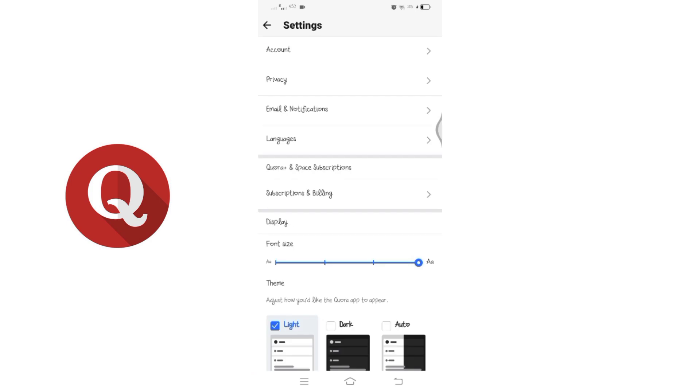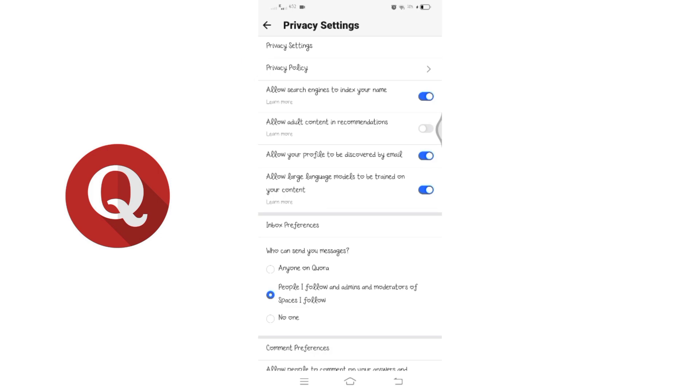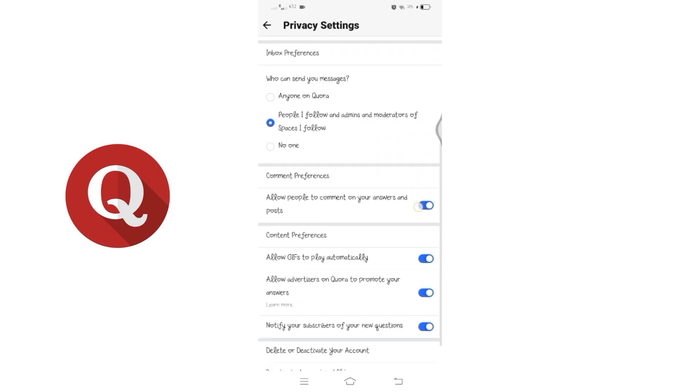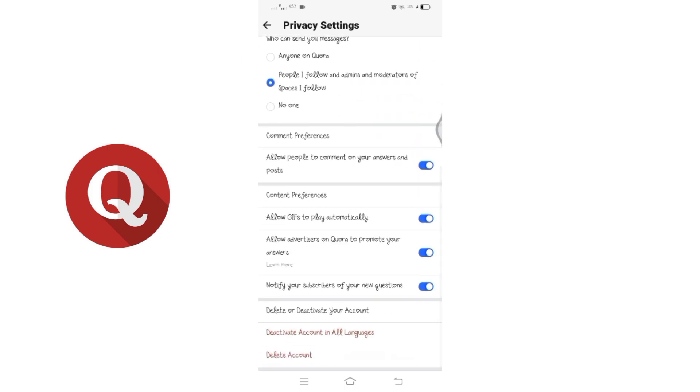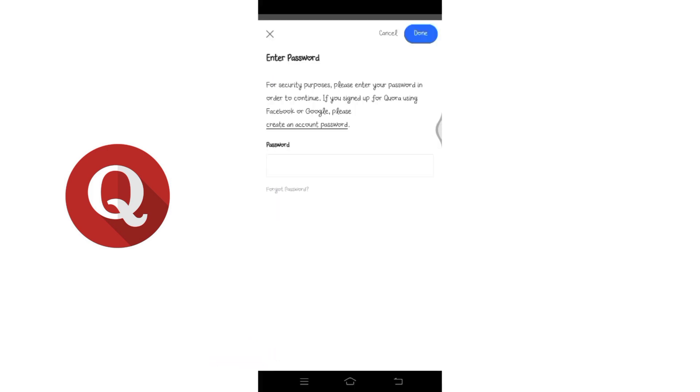Within the settings, choose Privacy to access privacy settings. Scroll down to the very end of the privacy settings where you will find the delete account option. Tap on delete account.